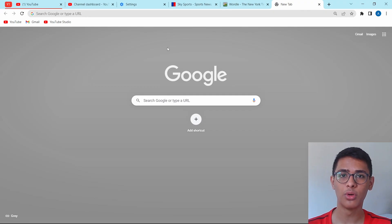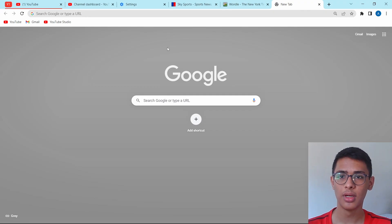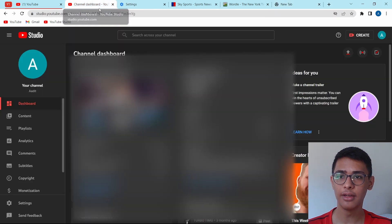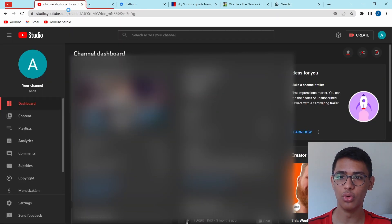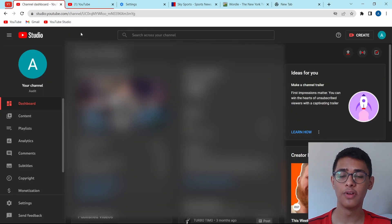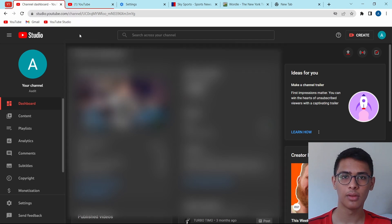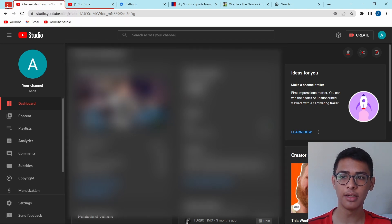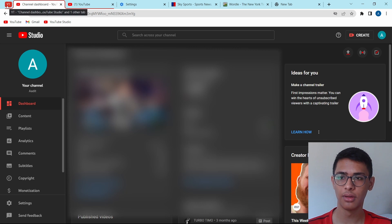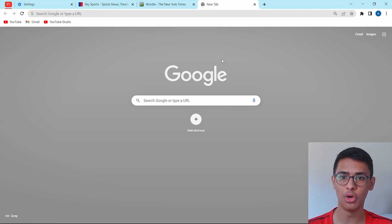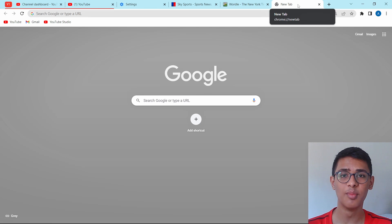Now if I want to add more tabs to the group, I can just go to the tab and drag it into the group. As you can see, both of these tabs have been added to the group YT. And now if I just click on YT, it's merged both the tabs into one. So it takes less space on top.